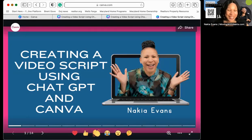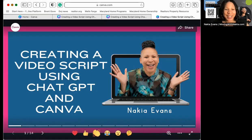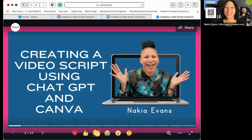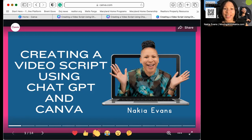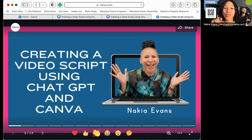Welcome! Today I am going to talk about creating a video script using ChatGPT and Canva, and actually coming up with a video that you didn't have to think about for four hours or four days. Yes, we are going to cut it short using two tools — ChatGPT, which is artificial intelligence, and Canva. By the time you finish, you're going to have a video, and if you're watching this on YouTube, you are going to share your video link in the comments.